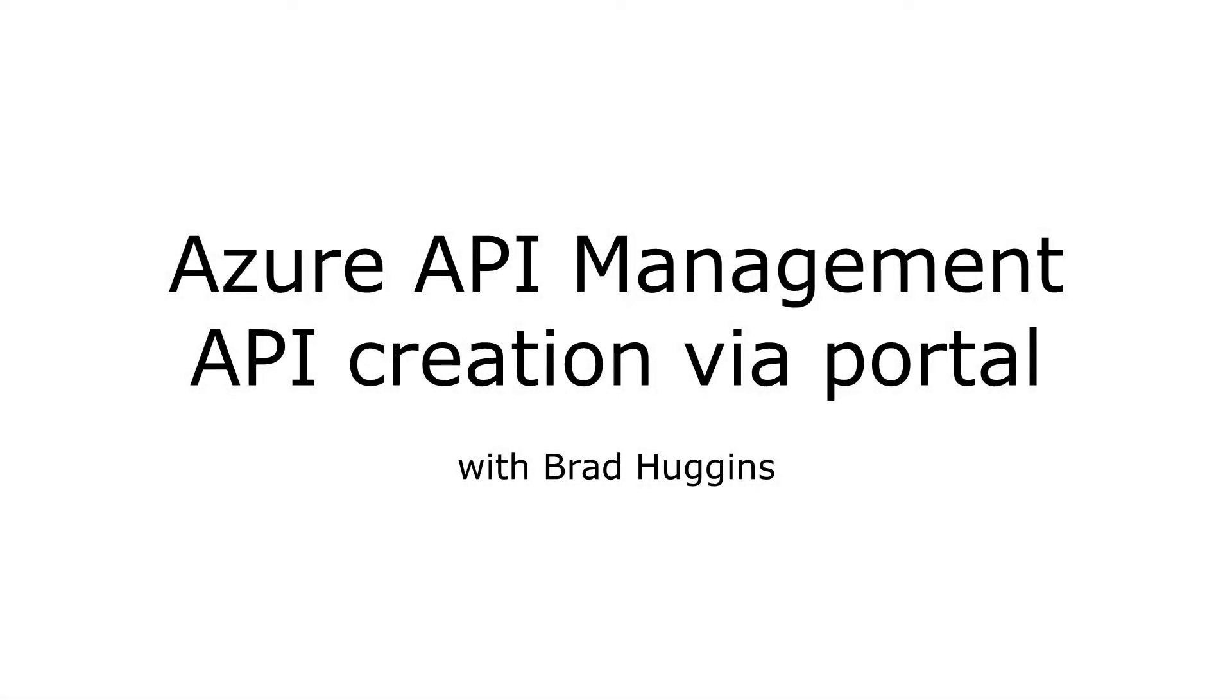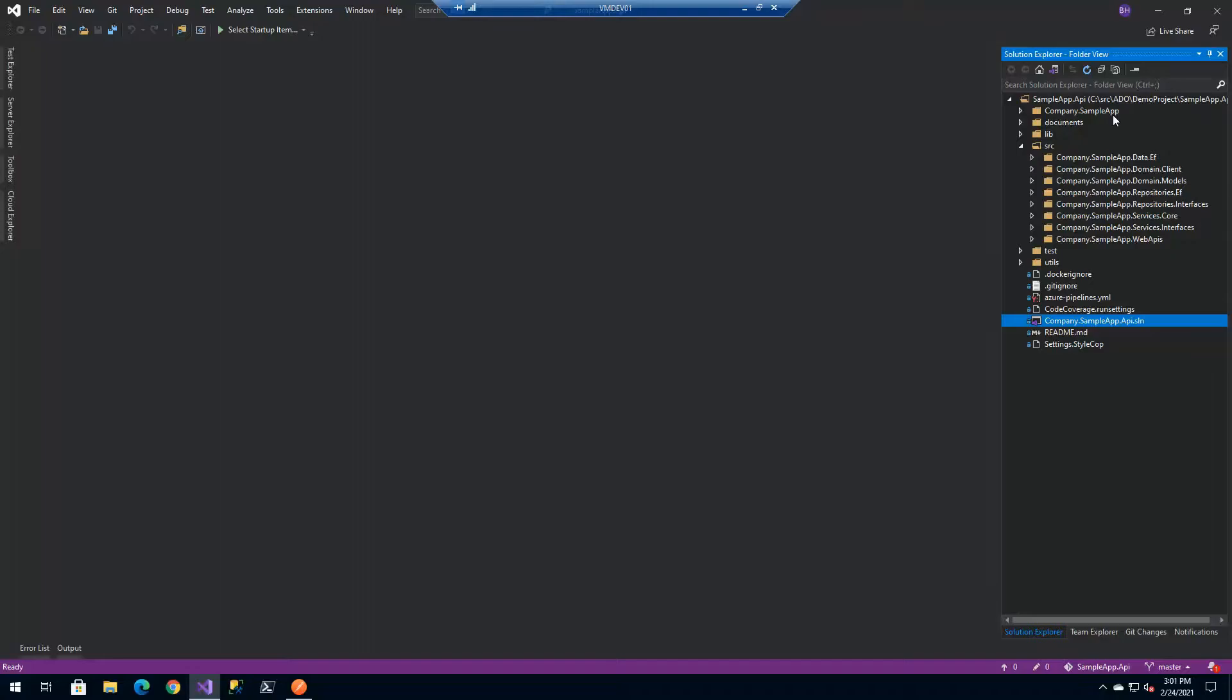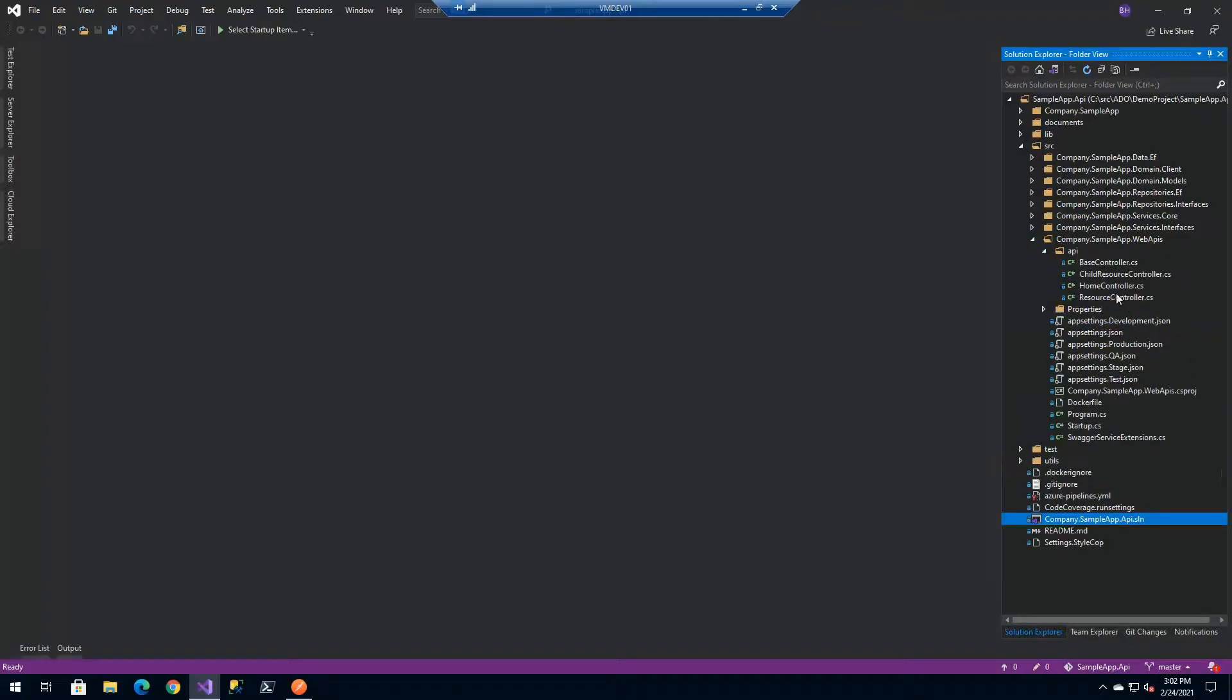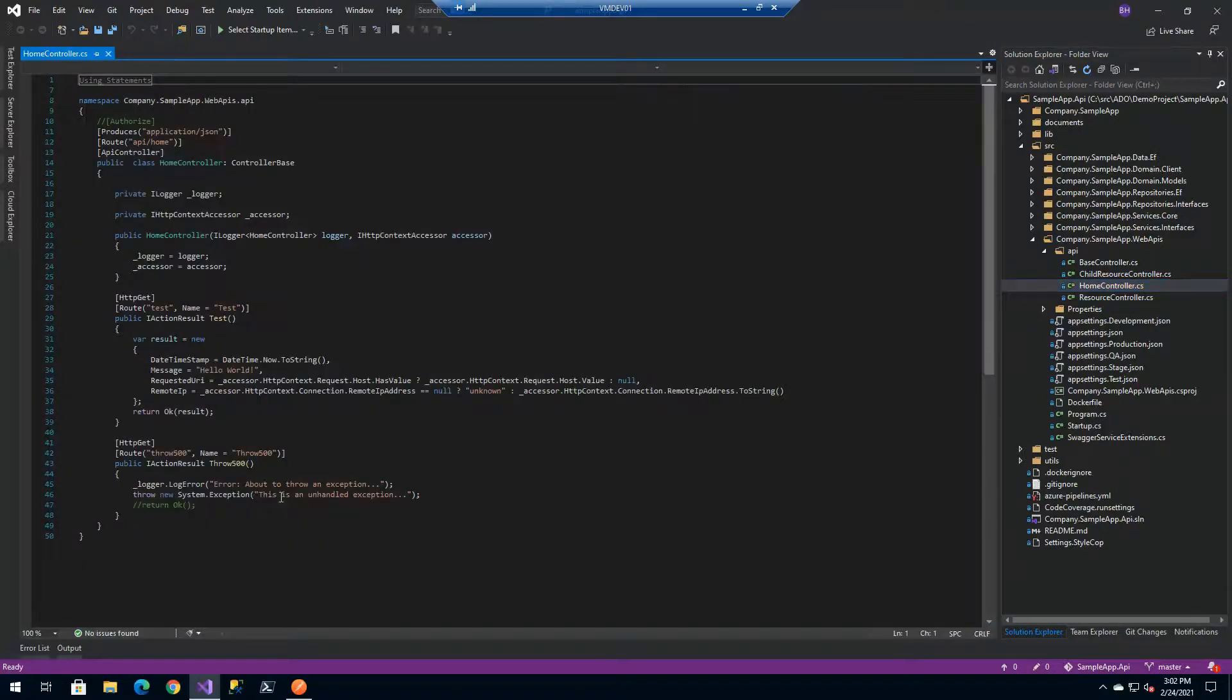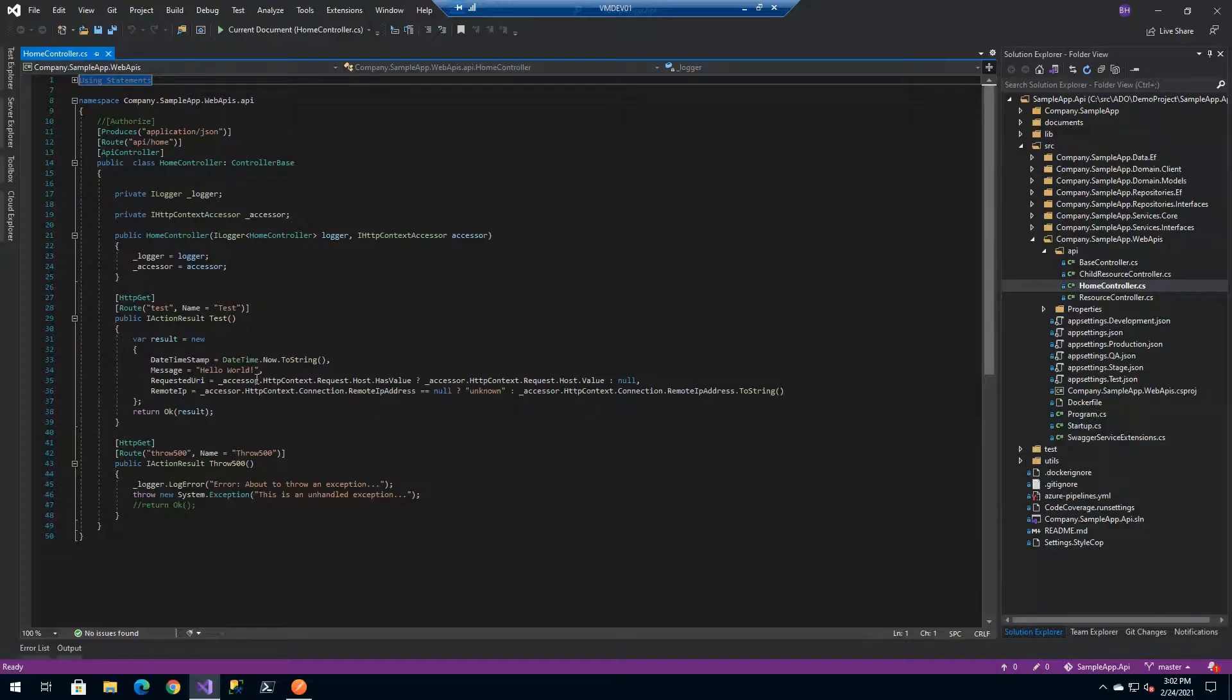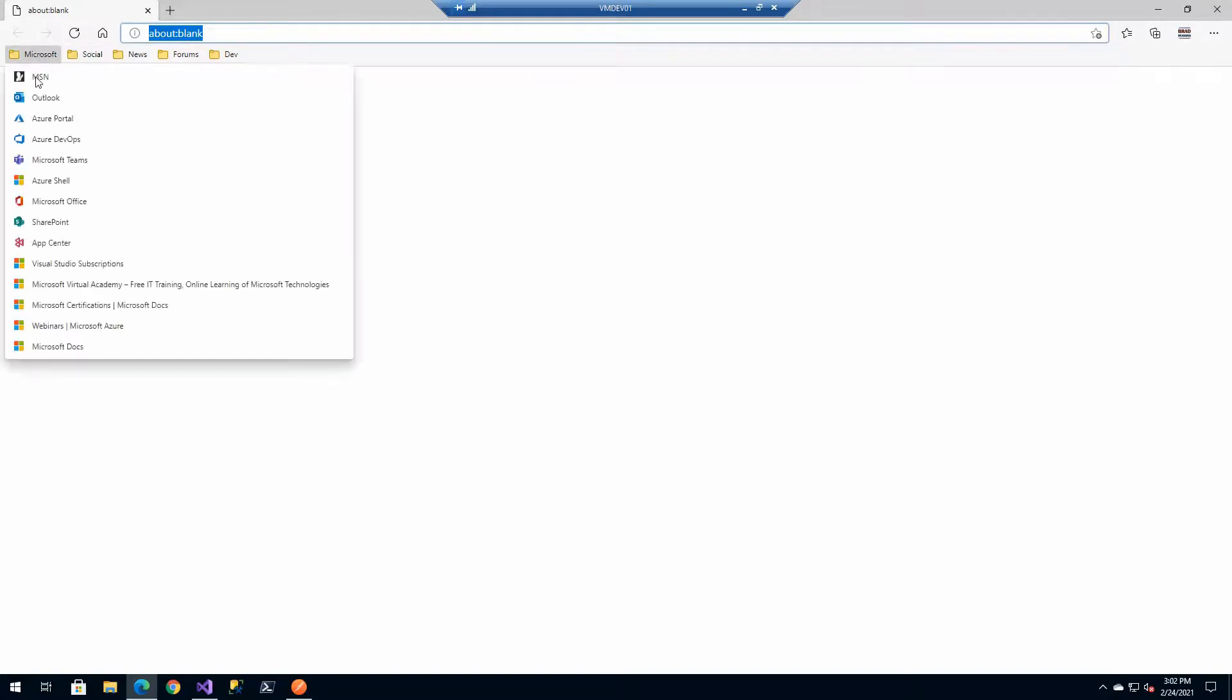In this short video we're going to go through creating an API manually using the portal and we'll do some testing of that API as well. Behind the scenes, we're looking at a sample project we've used before with a simple home controller and a test method that returns the remote IP. This is already hosted out on Azure.